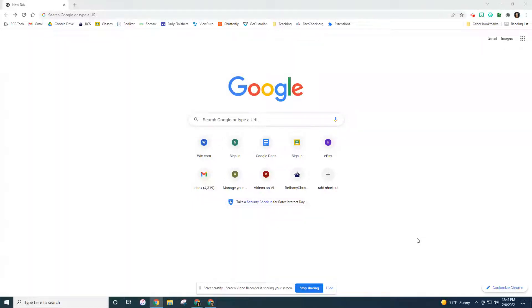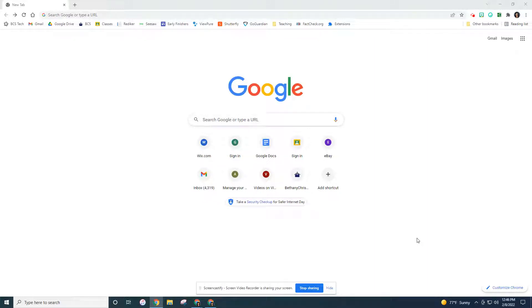Hi, today we're going to talk about searching the internet for information. One of the most popular ways to search the internet is with Google, an internet browser we call it to browse the internet.